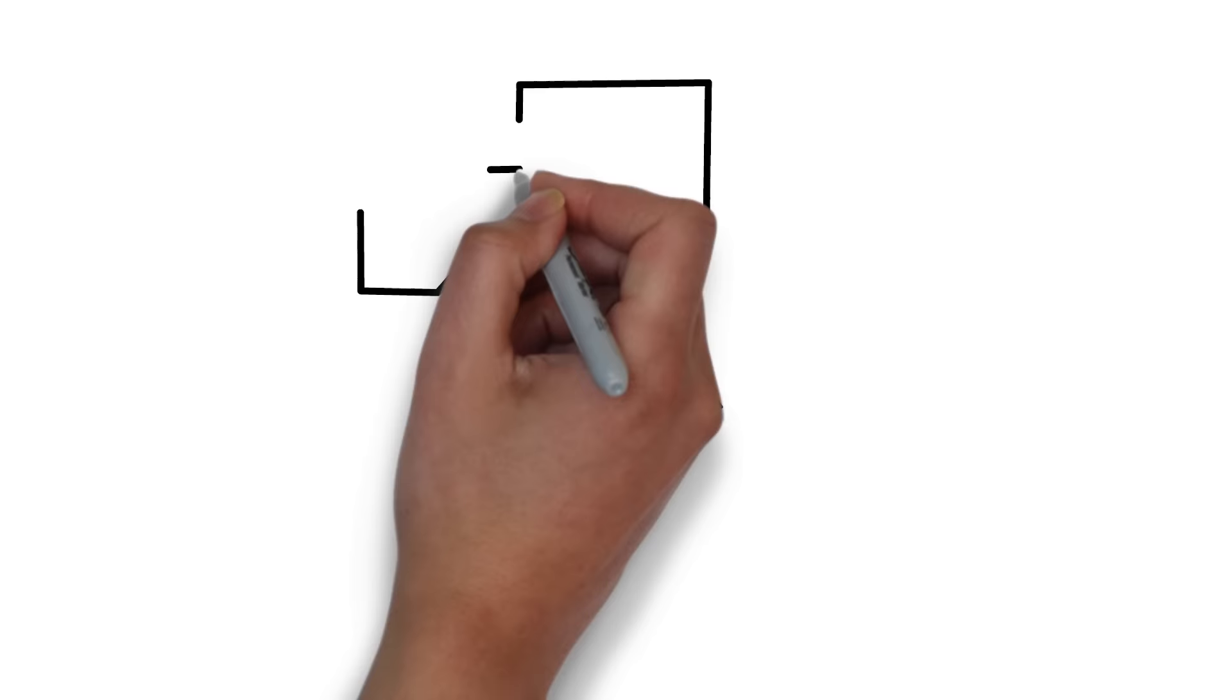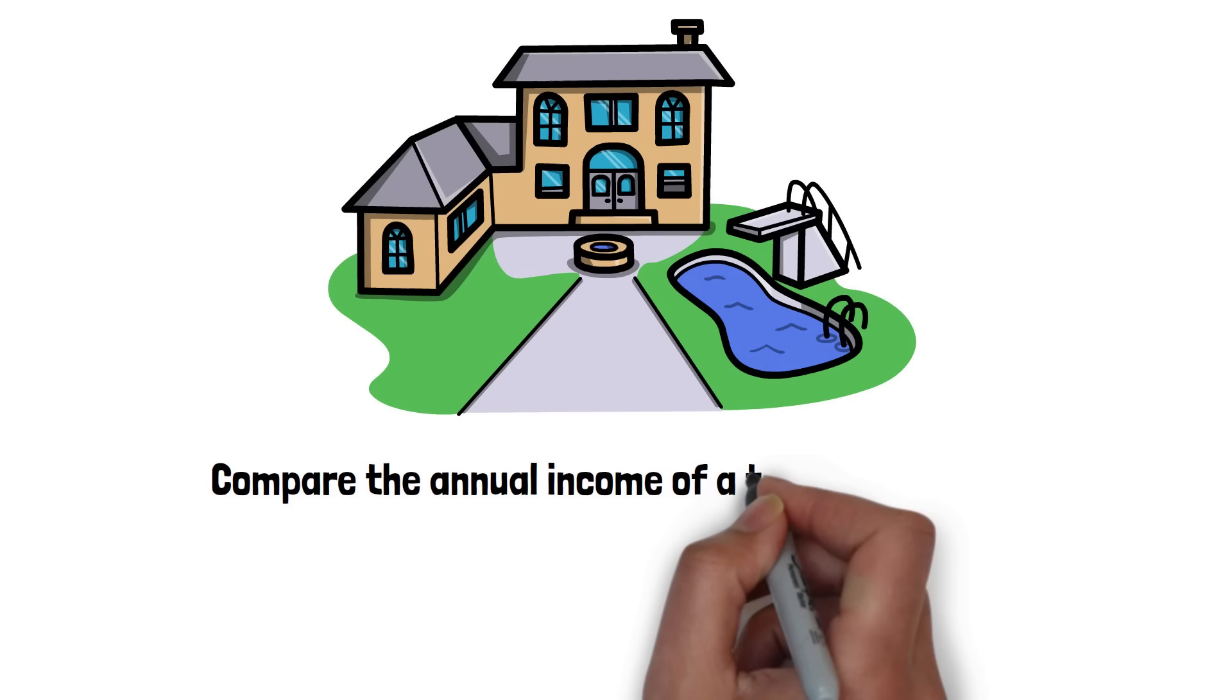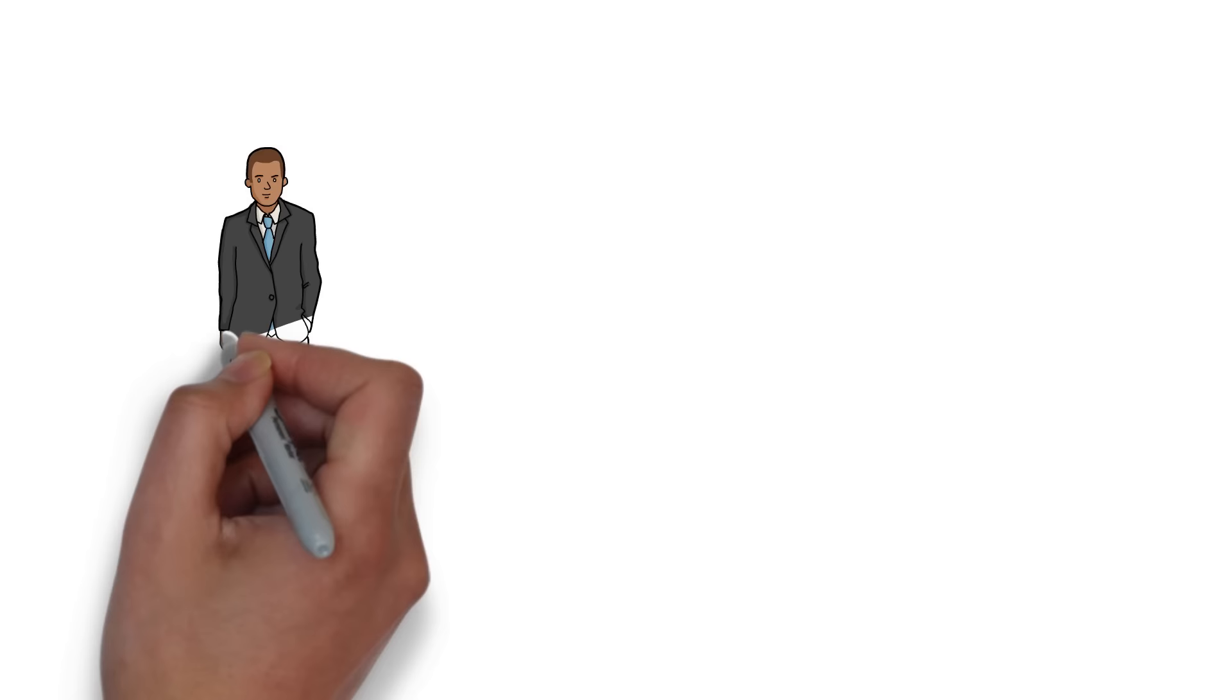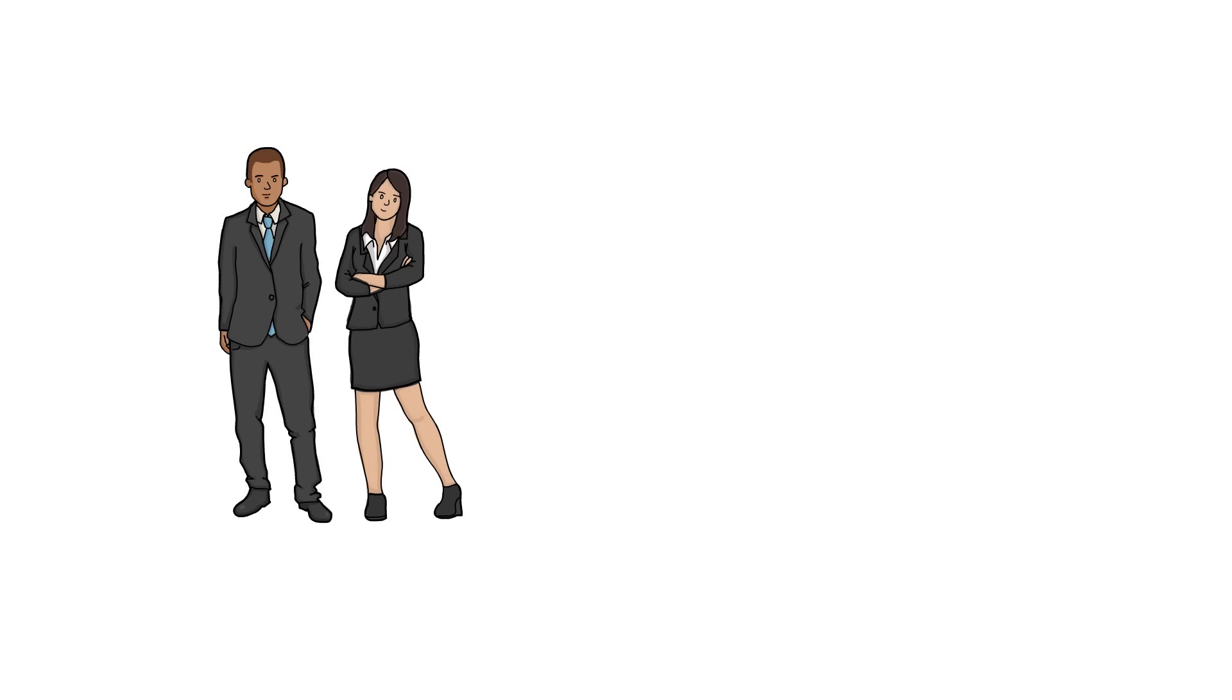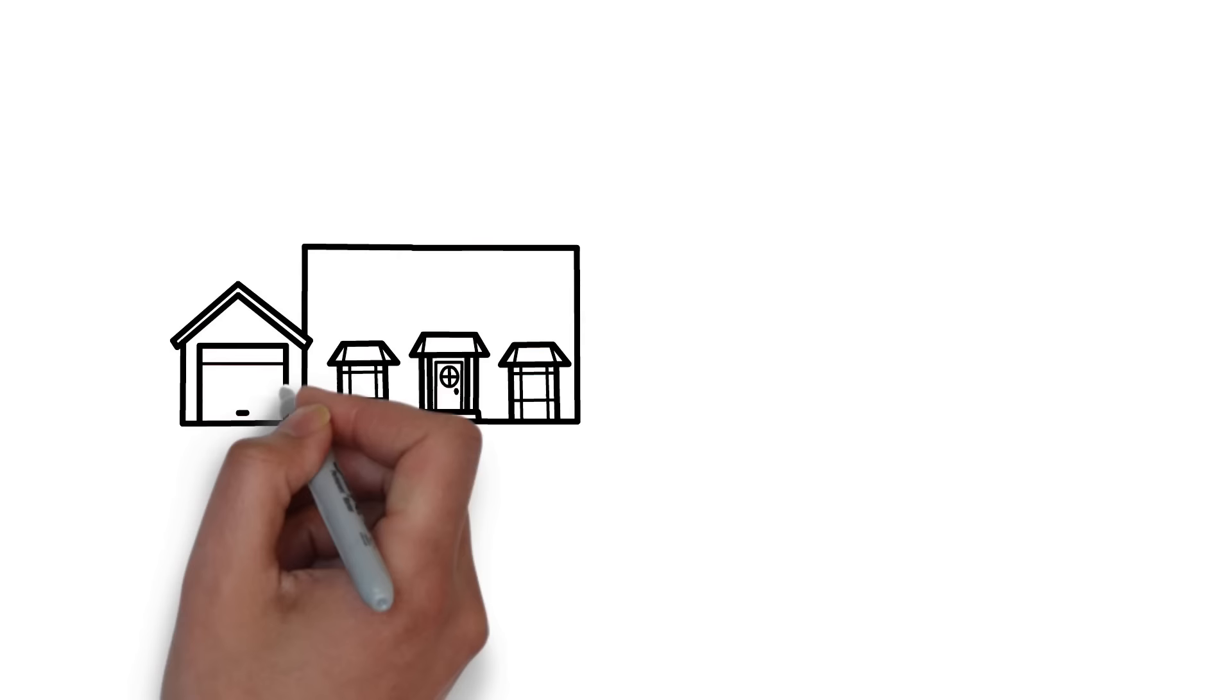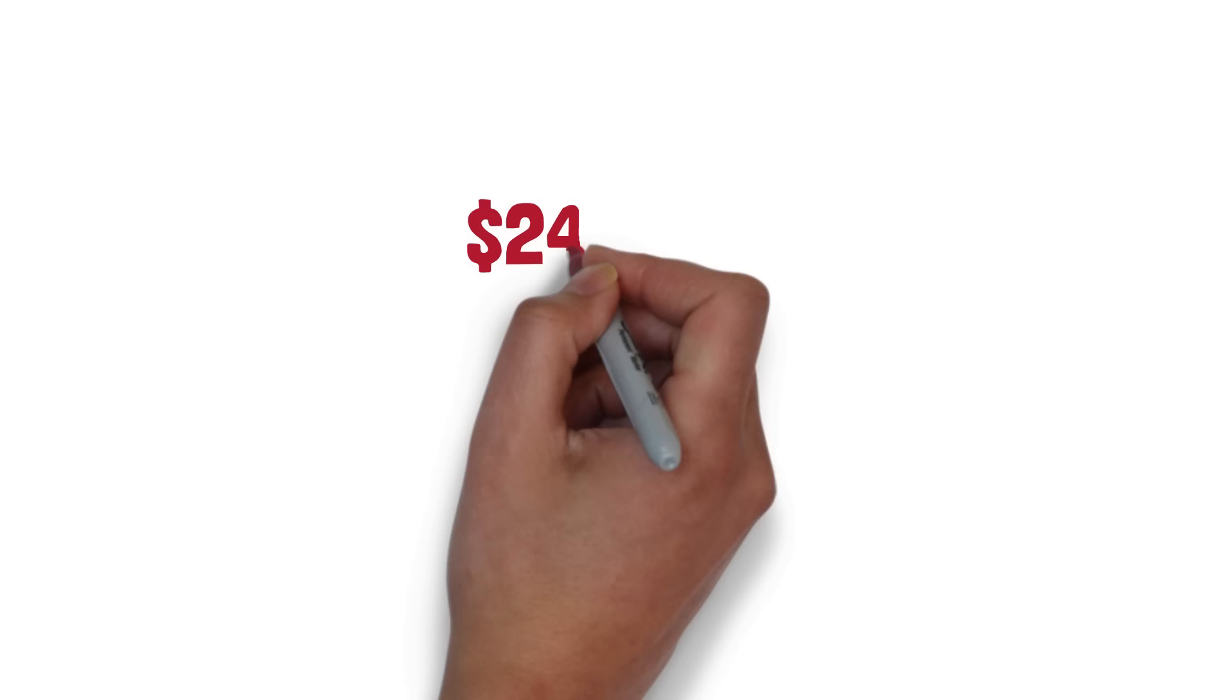One simple way to gauge home affordability is to compare the annual income of a typical household with the average price of a home. Let's use Jack and Jill here as an example. They combined make $60,000 a year, also the median household income in the city they live. At the same time, the average house in the area costs $240,000. That means in this example, the average home costs four times the median household income.